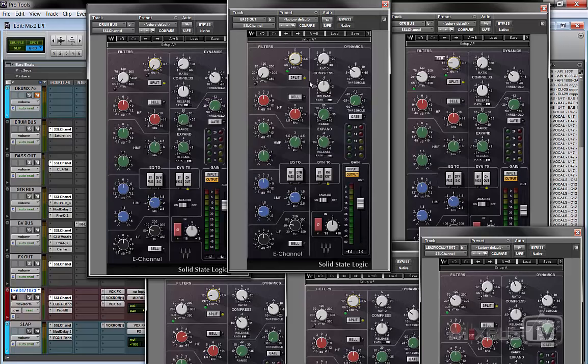You might not perceive a huge difference when you run these very gentle filters, but they make a difference at the end. Because first of all, you don't have to boost that much high-end on the bright elements to make them stand out. And second, you don't have extended top-end buildup. So this is just an example, just to give you an idea.